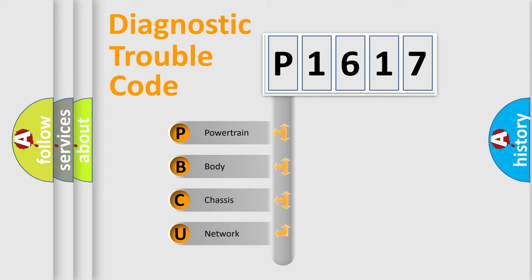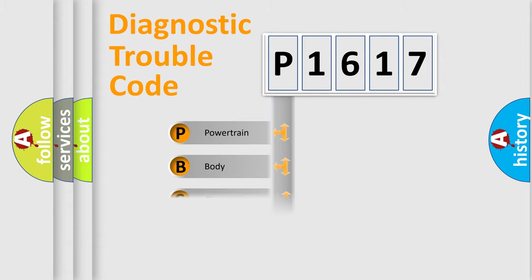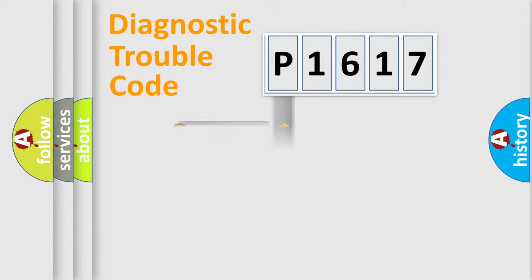We divide the electric system of automobile into four basic units: Powertrain, Body, Chassis, and Network.